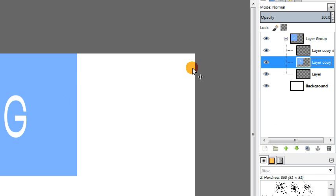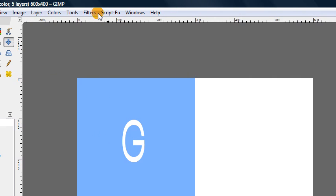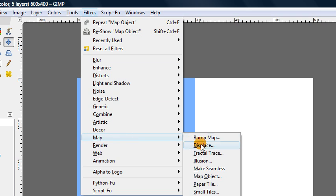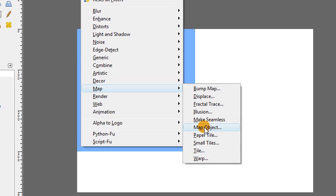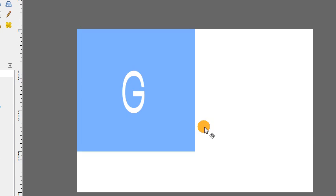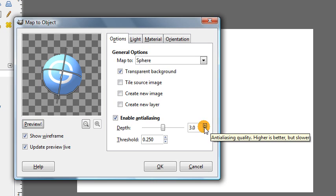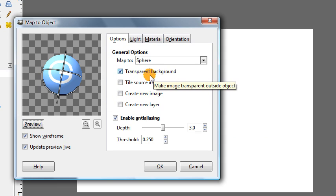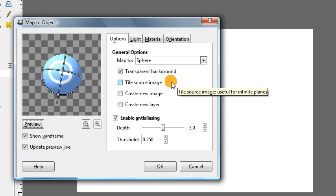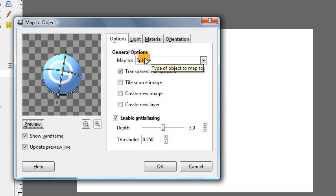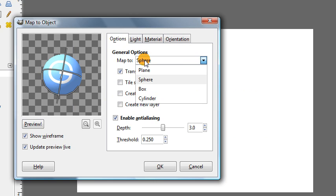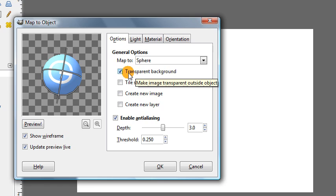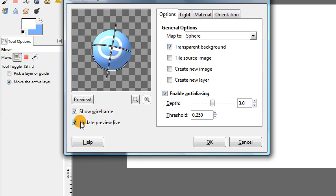And now we're ready to go ahead and go to filters, map, map object. Now this is where we're going to create the sphere. So you see I already have a bunch of settings preloaded in here to make the right shape. But you'll need to change this to sphere. You want to set this to be a transparent background. You'll also probably want to click this to update the preview as you're going so you can see what's happening.